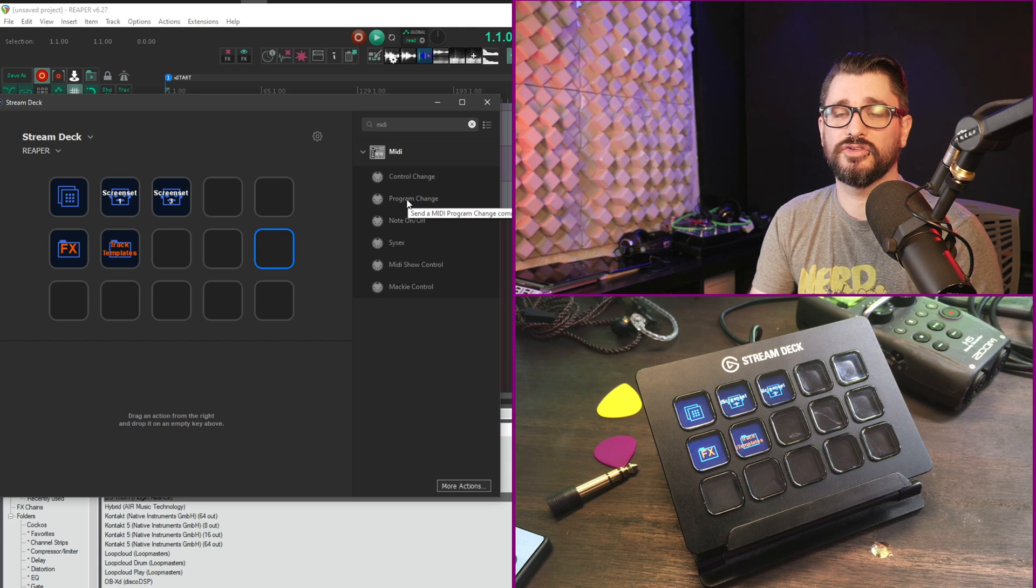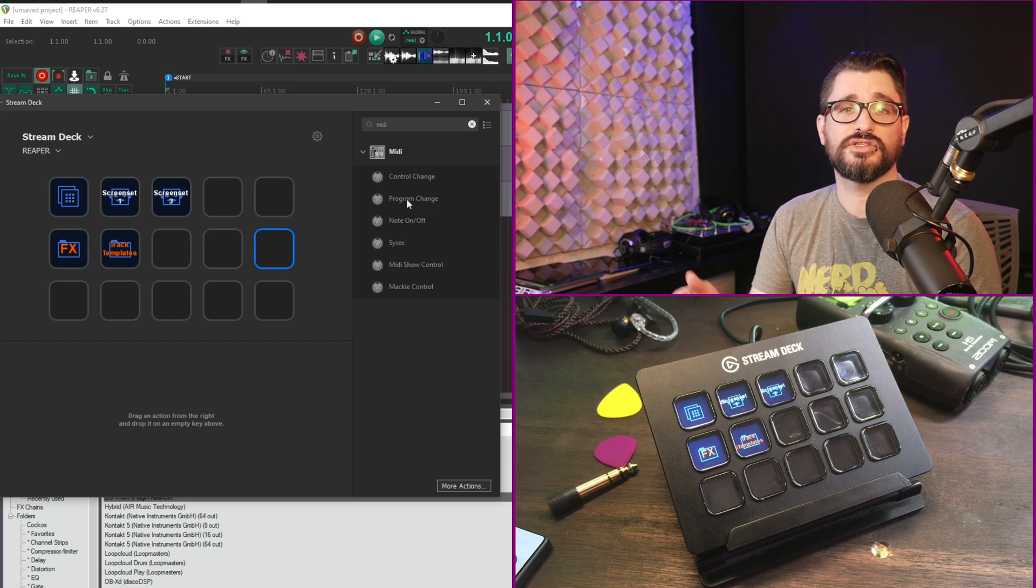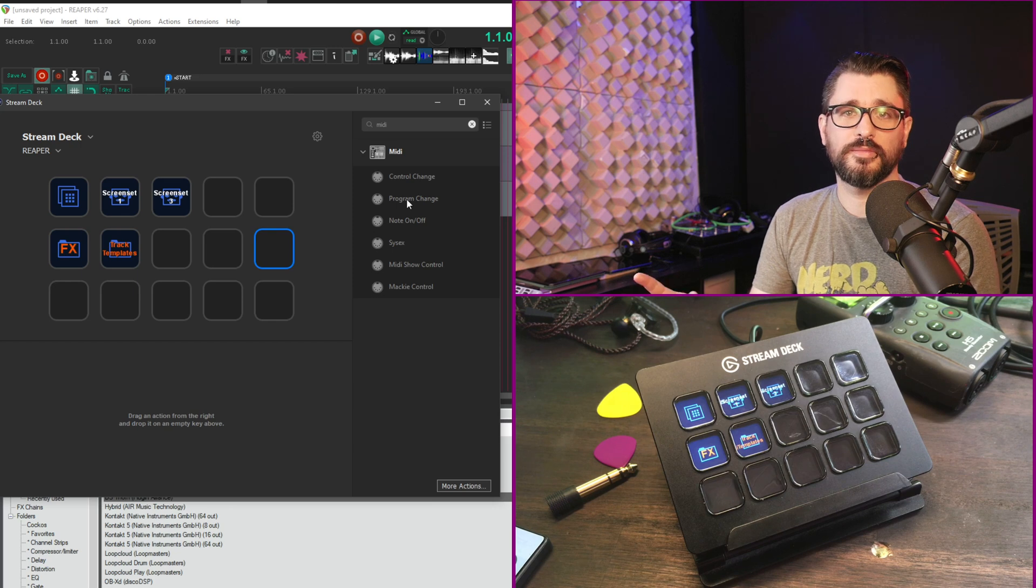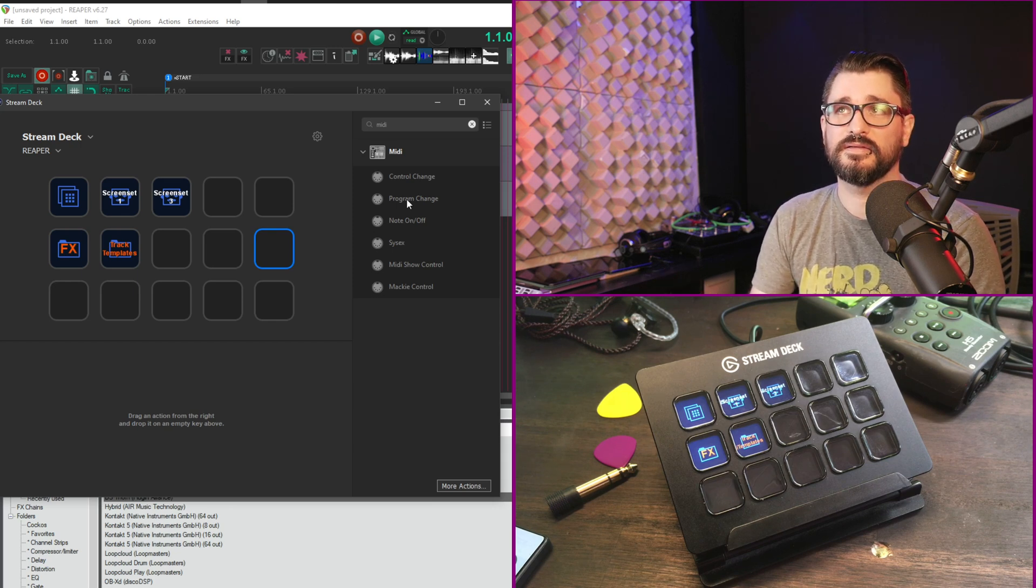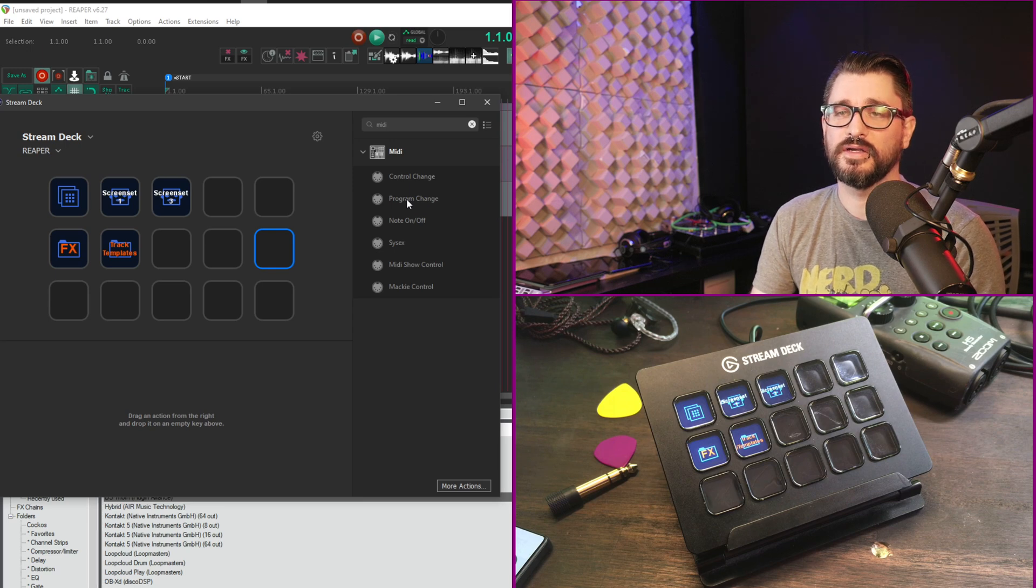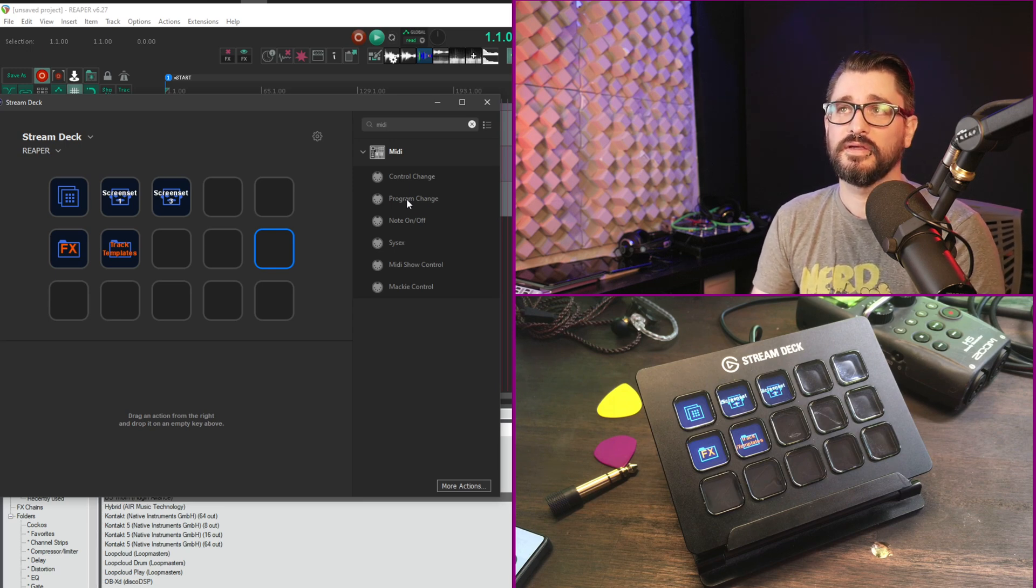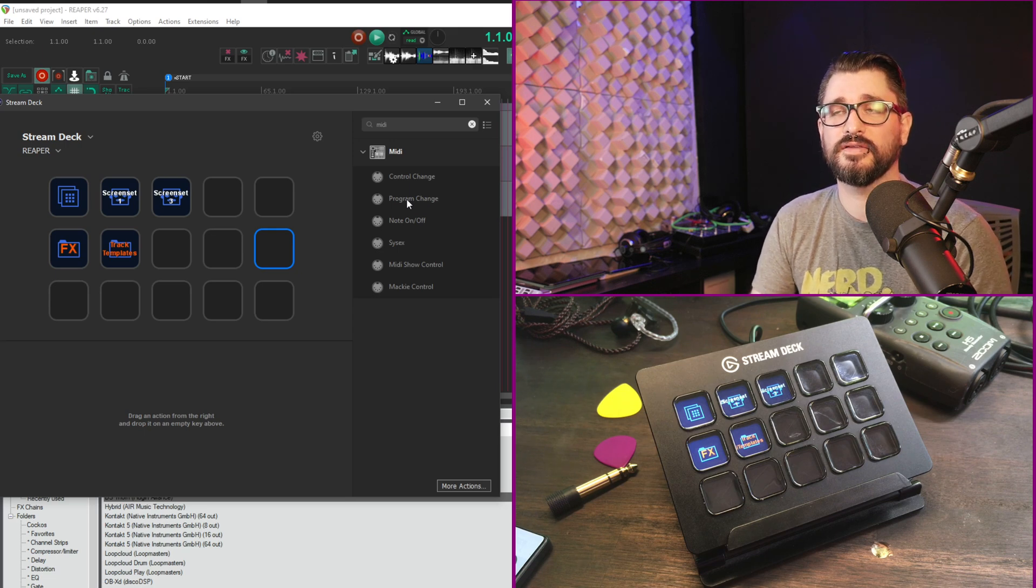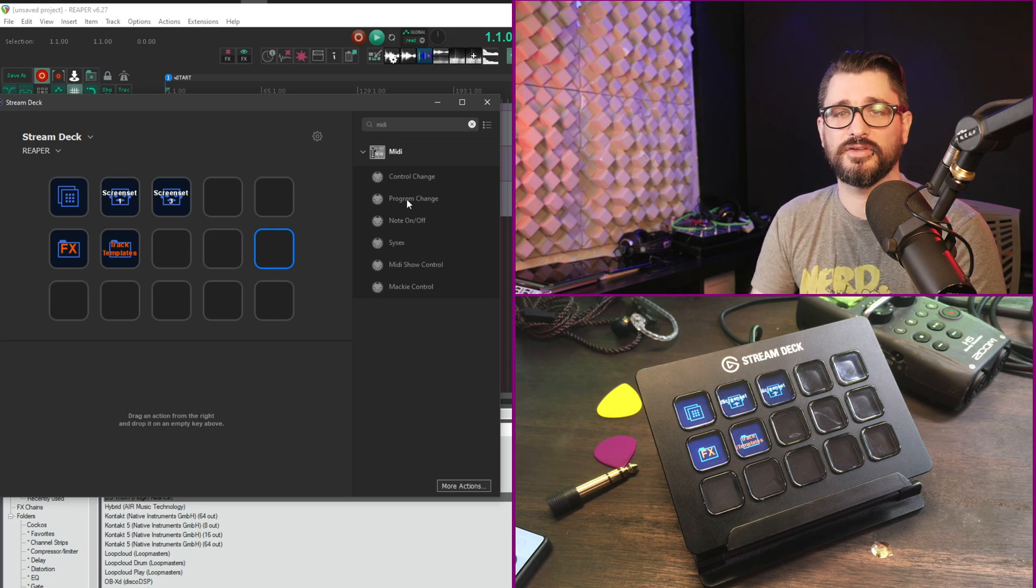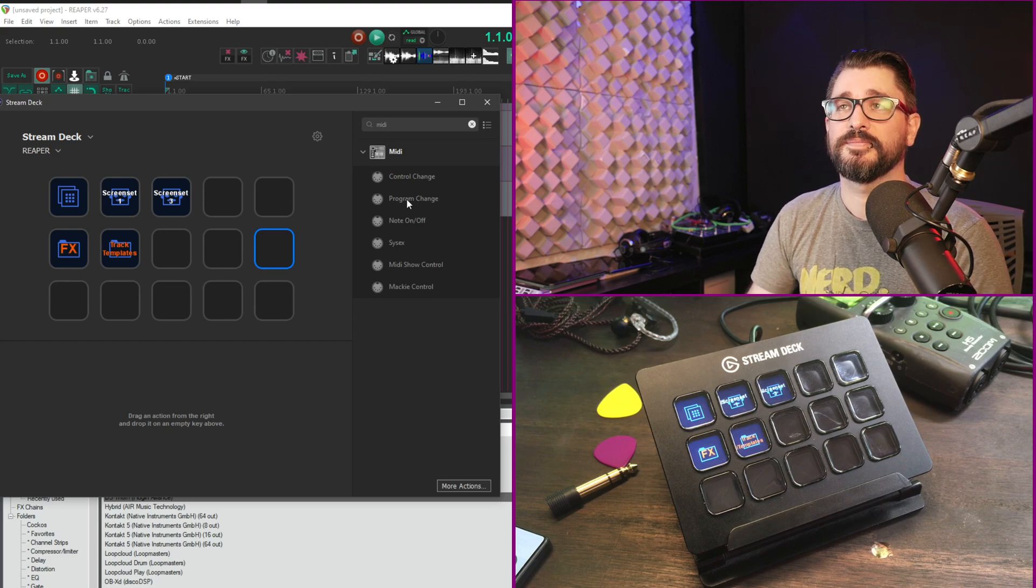And so the stream deck kind of becomes an extension of your MIDI keyboard with programmable macros for sending specific commands to the recording software. And that gets recorded into the MIDI performance. I think that's pretty cool. I don't personally have a use for that, so I haven't explored it very much, but I thought it's worth mentioning as well.